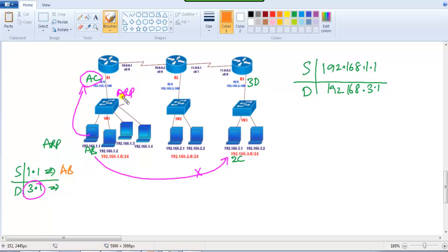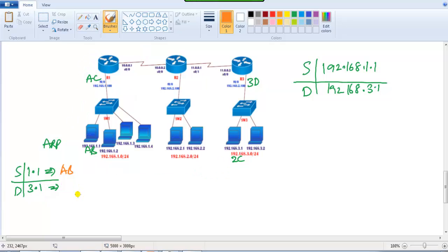When sending any packet outside the LAN, the destination MAC will always be the router's MAC address — in this case AC. The packet goes to the switch, and the switch checks its MAC entries. If the destination MAC is present, it sends as unicast; if not, it sends as broadcast. The router then performs routing.